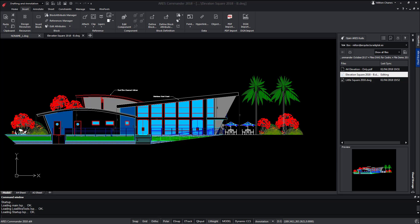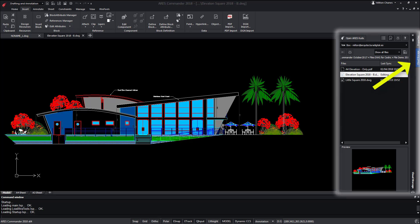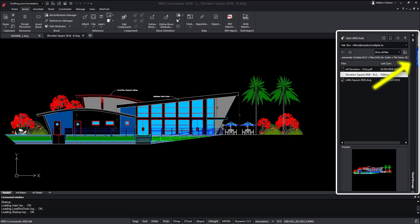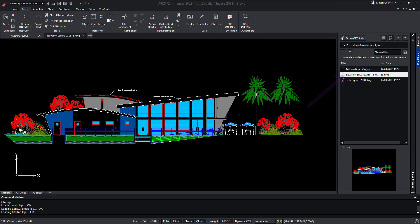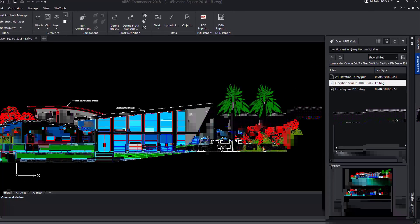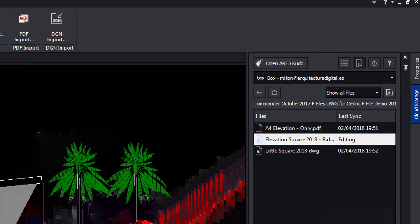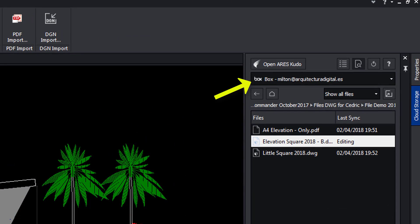To begin with, this is ARES Commander, our desktop version. You see on the right the cloud storage palette. The file I'm working on is stored in Box, but I can only work on it locally and synchronize modifications with Box.